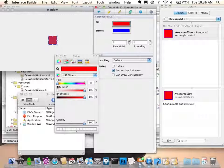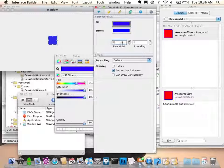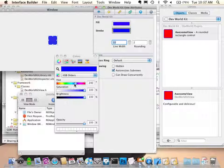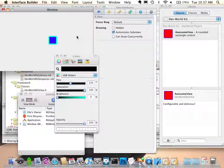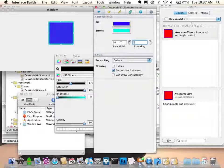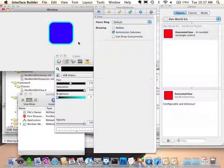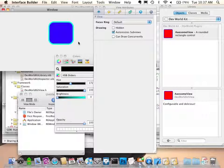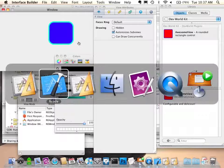When we run this and drag and drop, there we are. Now we can change the color, change the line width, change the color of the line so we can see what we're doing, make the rounding nice and huge. So we now have a configurable, inspectable, reusable object that we can deploy anywhere. It's pretty cool.